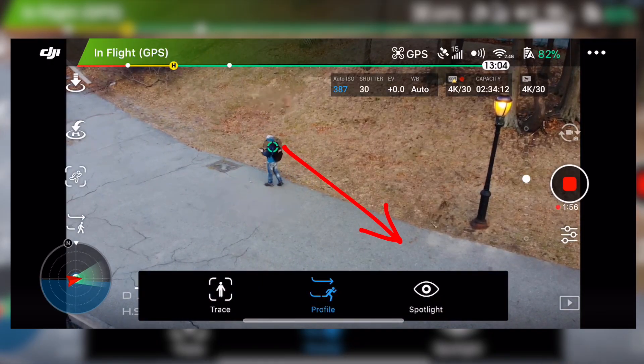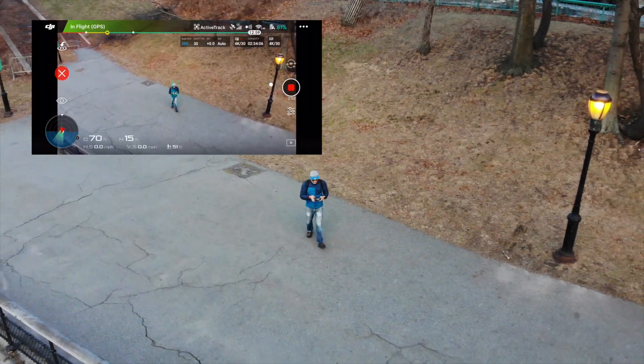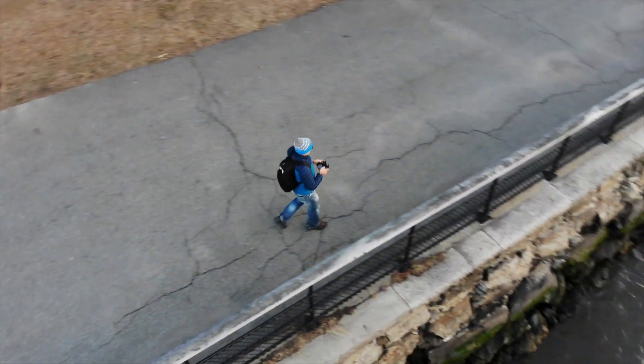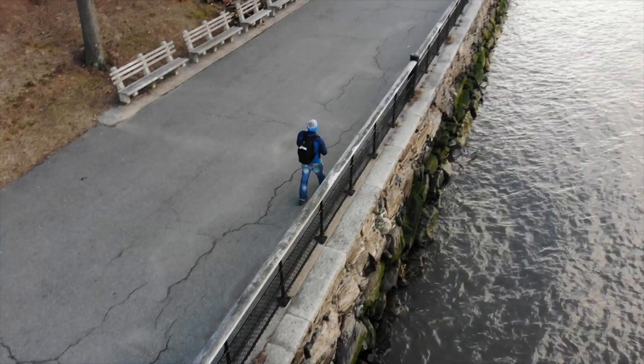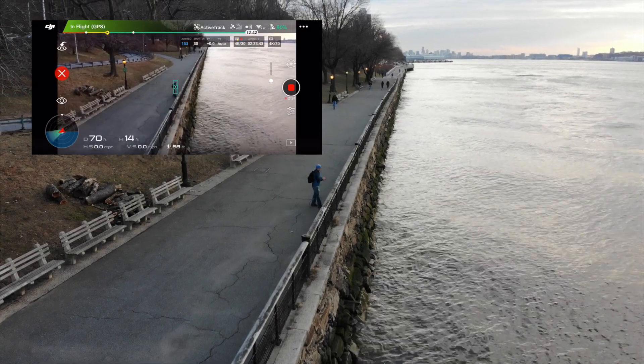The last one is Spotlight, and this is basically a fixed position. You put the Mavic up in the air and it's just going to follow — if you're moving around in a circle, it's going to turn and follow the subject. The Mavic is not going to move; it's just going to keep you in the frame.